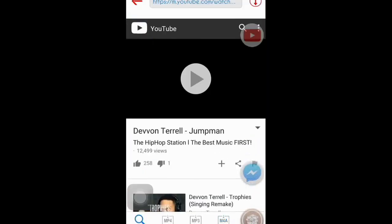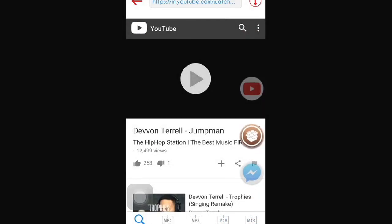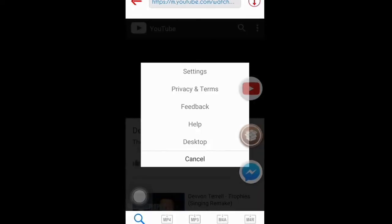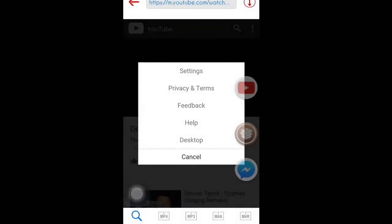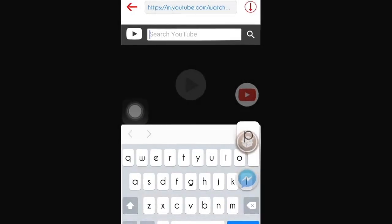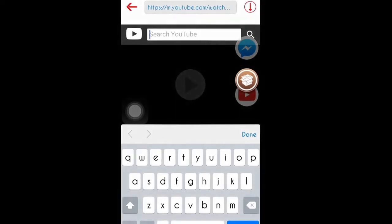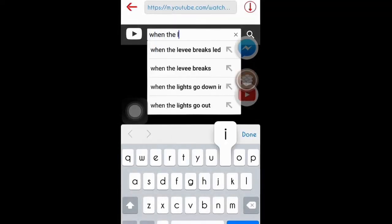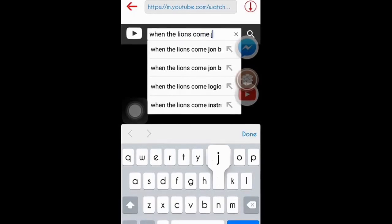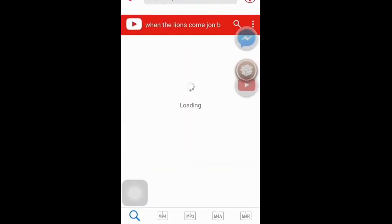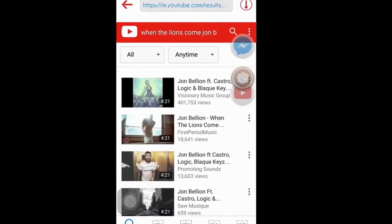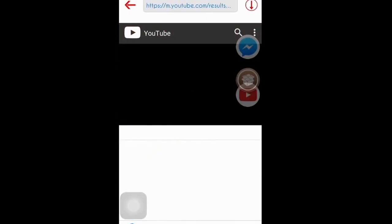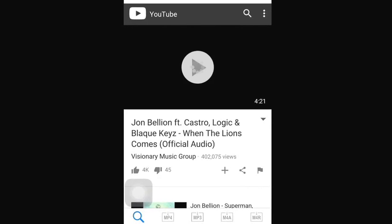Go to the bottom row and click on Search. You're in the YouTuber app now. Click on the search bar and type in the song you want. For example, I want 'And the Lions Come' by John B.